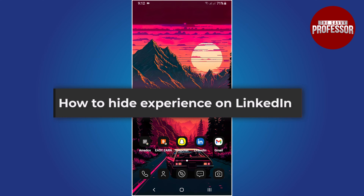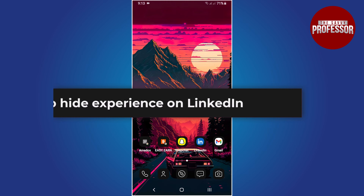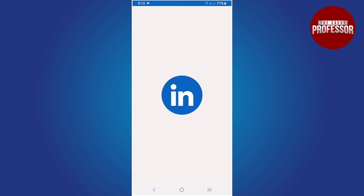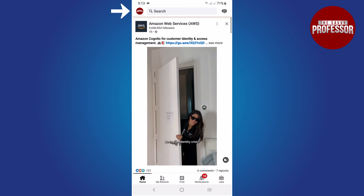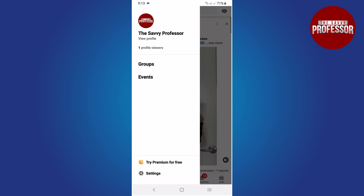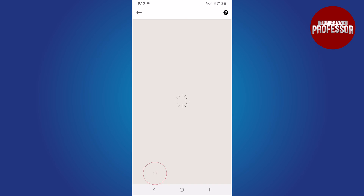Hello everyone. In this tutorial you will learn how to hide experience on LinkedIn. To begin, open the LinkedIn app on your mobile device and tap on the profile icon located in the top left corner of your screen. A fly-out window will appear.